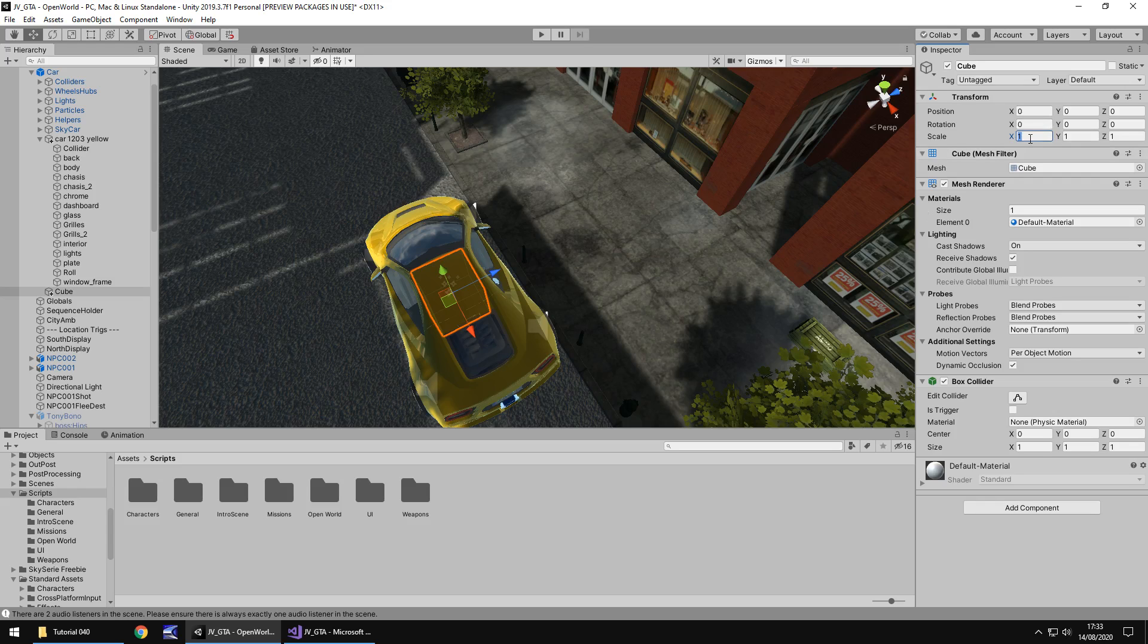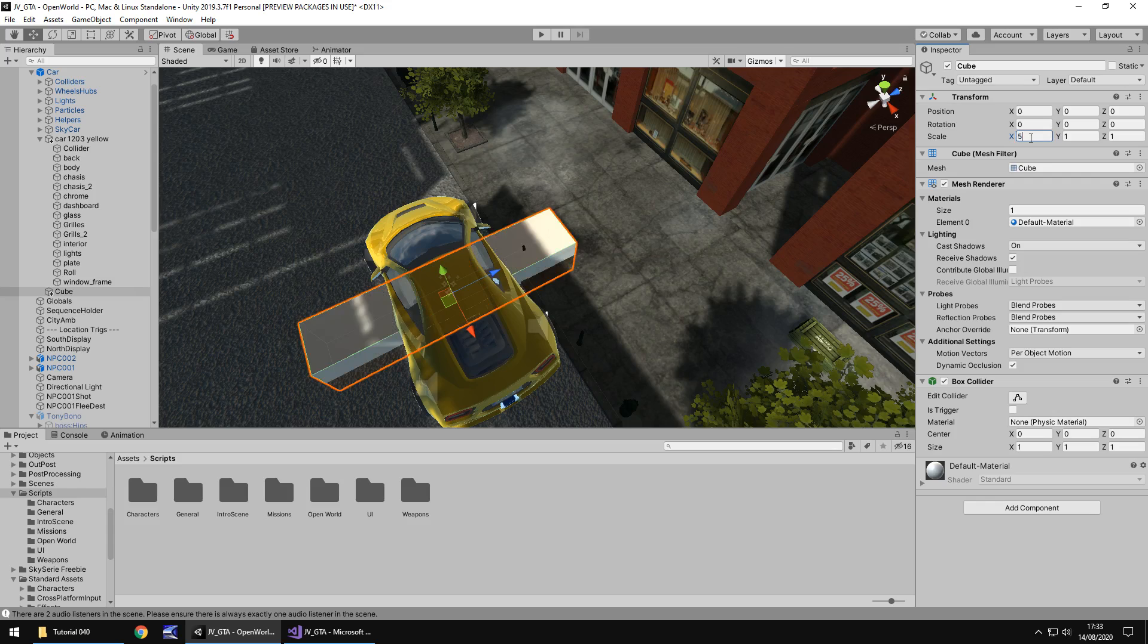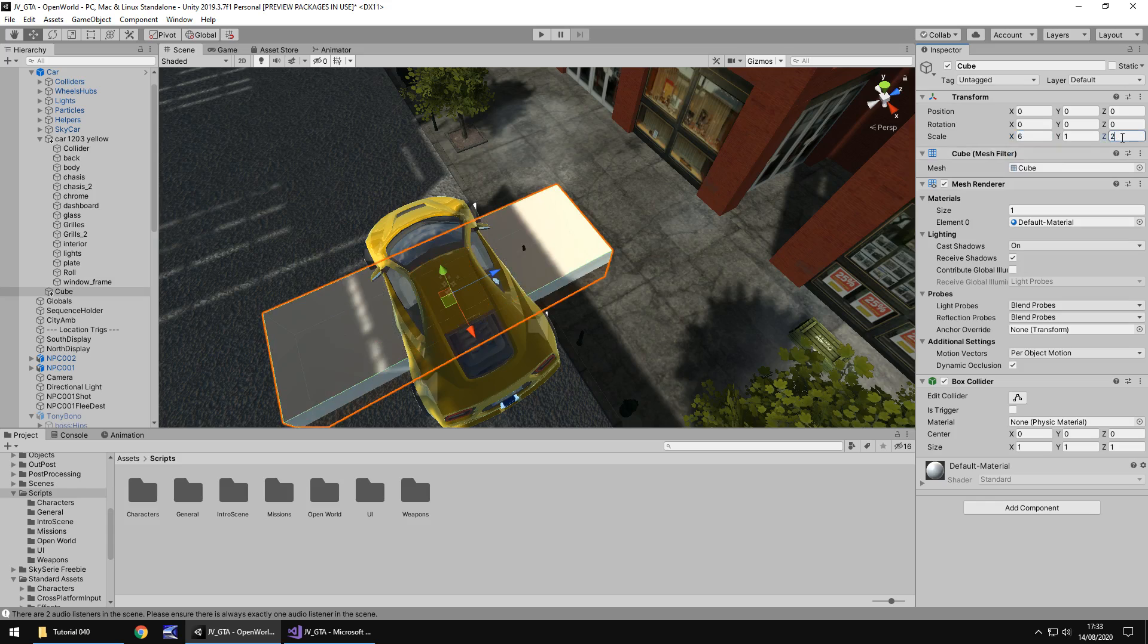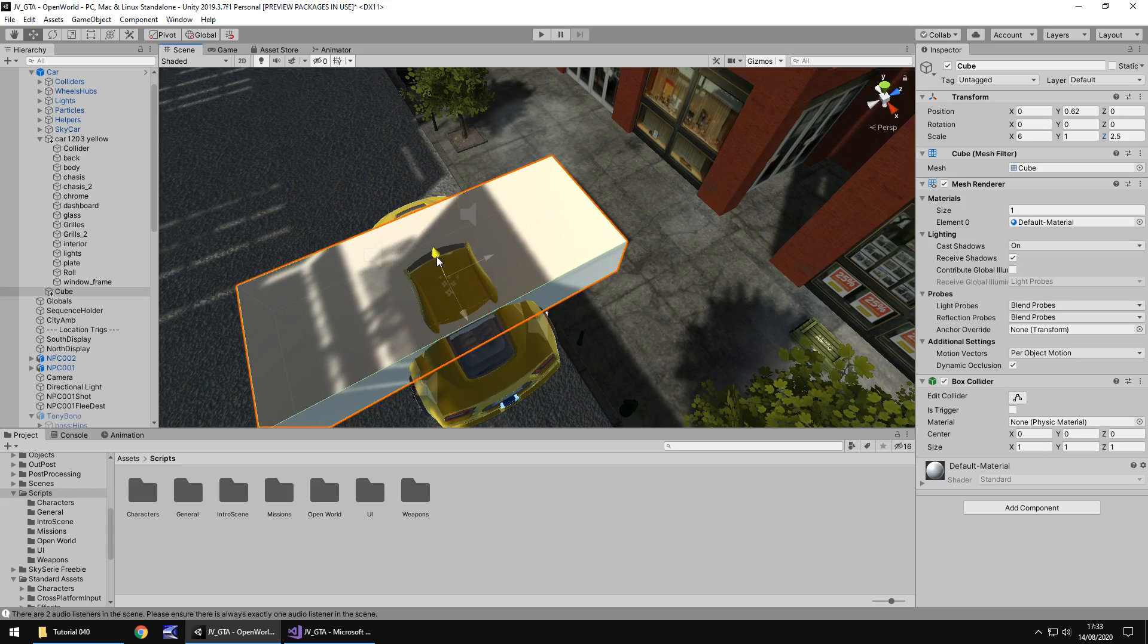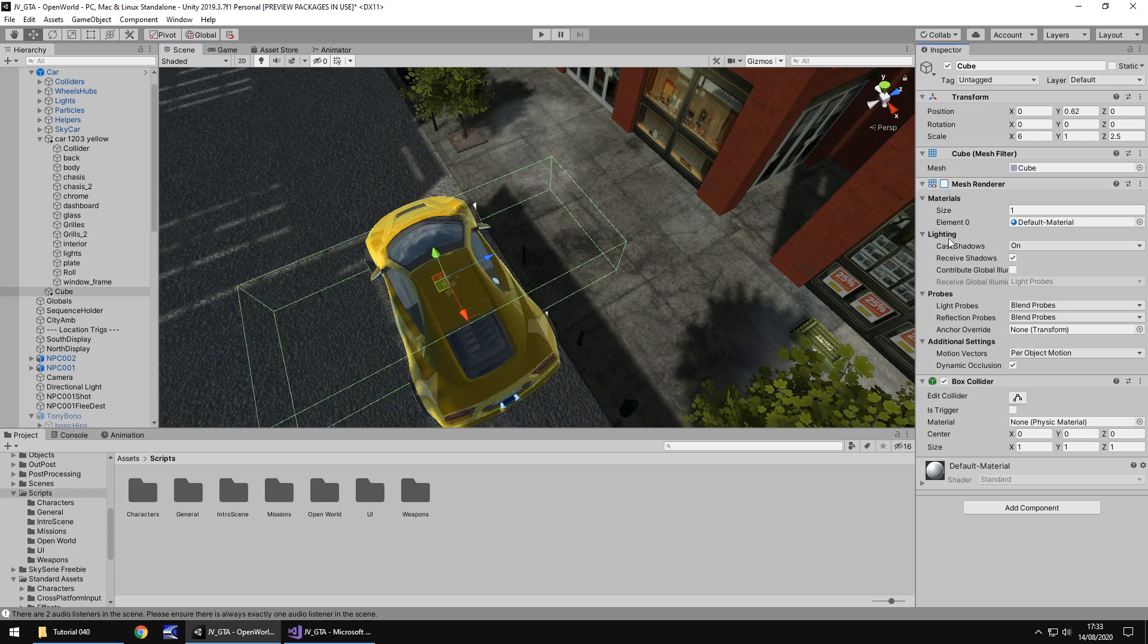So let's increase this, let's say 6 there, maybe 2.5 there, let's bring it up so we can see roughly where it's going to be and turn off mesh renderer and tick is trigger.